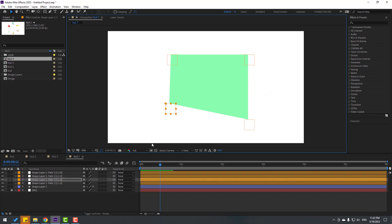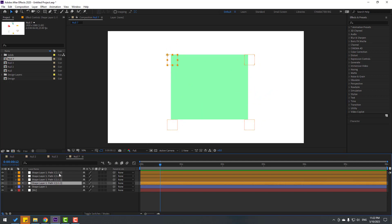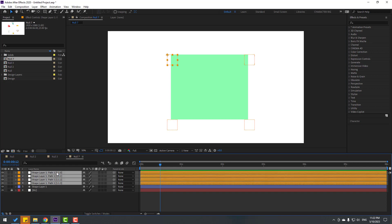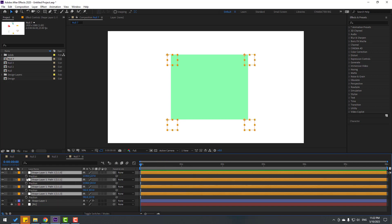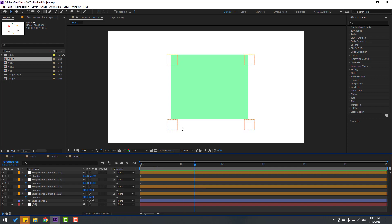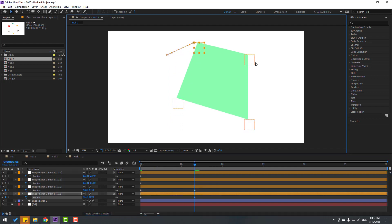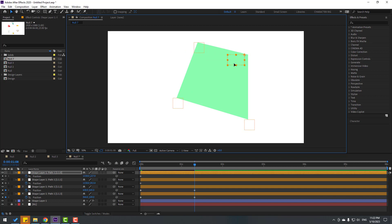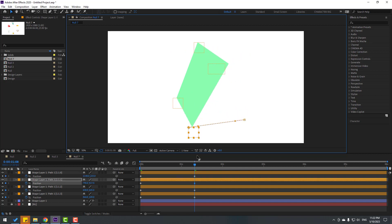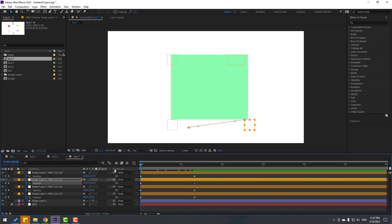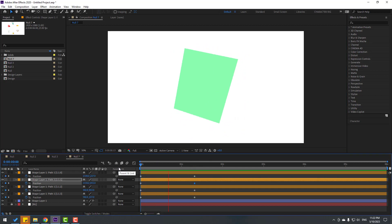You can make keyframes for these nulls. For example, select all four nulls, go to the first second, press P, and make new position keyframes. Go forward and change the null positions to reshape the path. Let's see — nice!